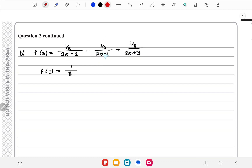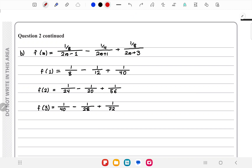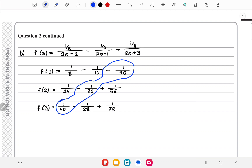For f(1): the terms are 1/8, -1/12, and 1/40. For f(2): 1/24, -1/20, and 1/56. For f(3): 1/40, -1/28, and +1/72. We can observe that terms begin to cancel — for example 1/40 and -1/40, and +1/40 - 1/20 = 0.